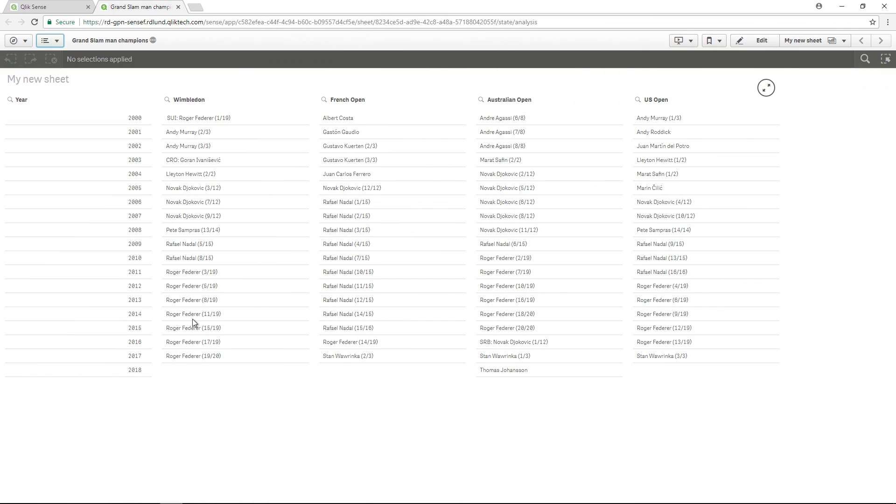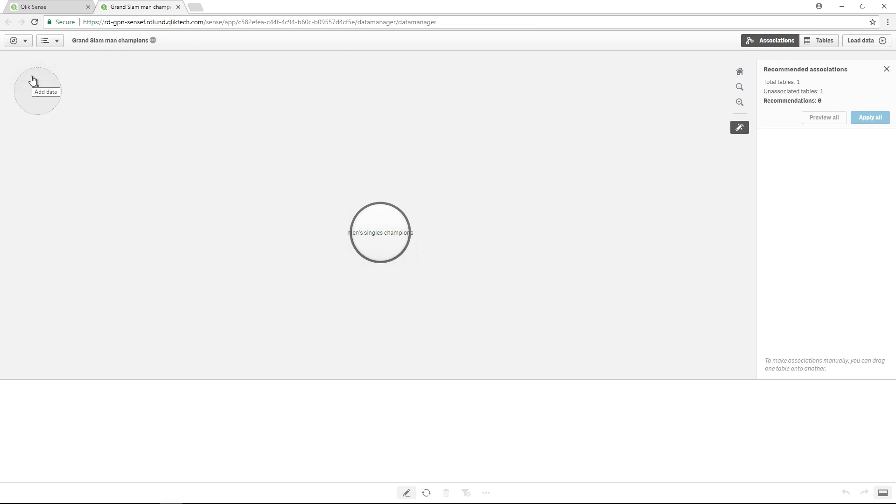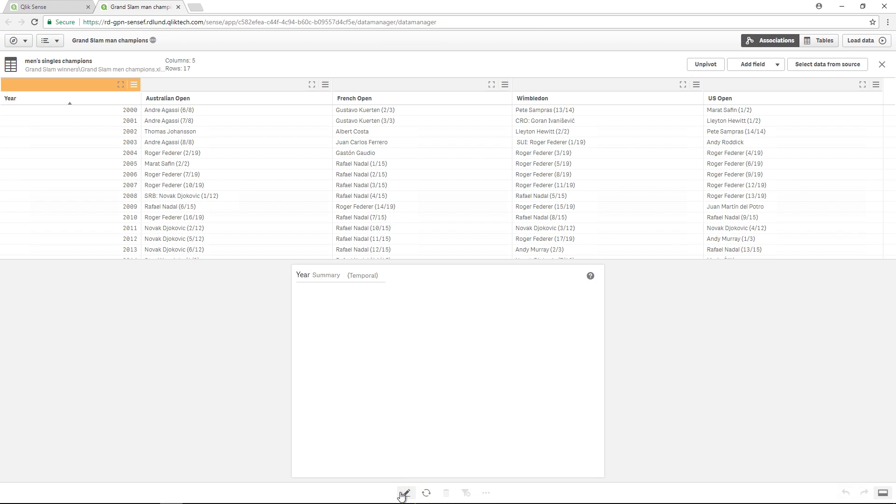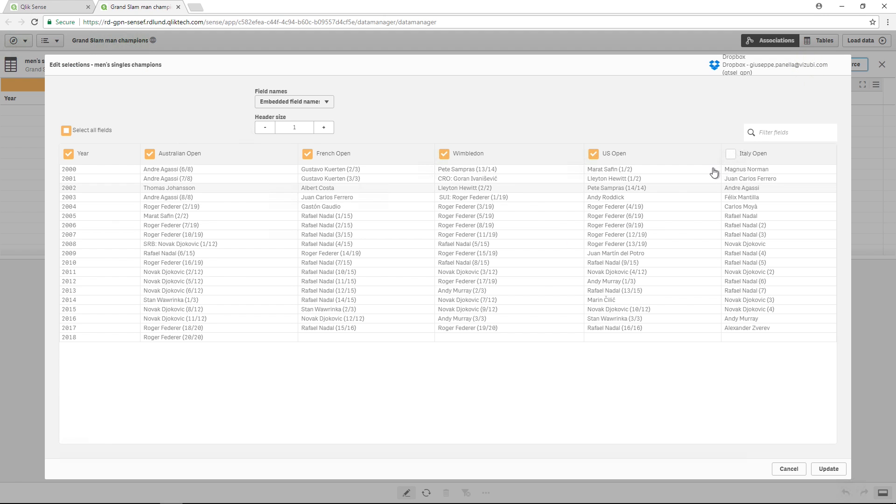When you add data fields, you must edit the table in Data Manager. Click the Edit button, and then click Select from Data Source. Select the data you want to add, and then load your data.